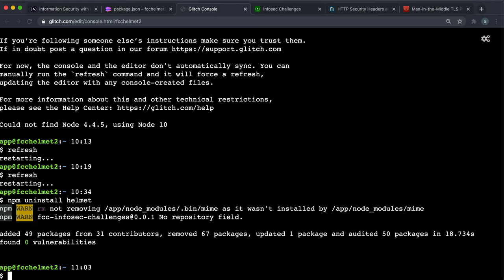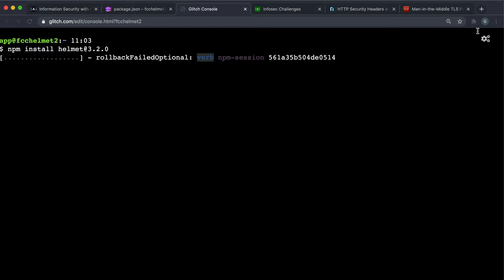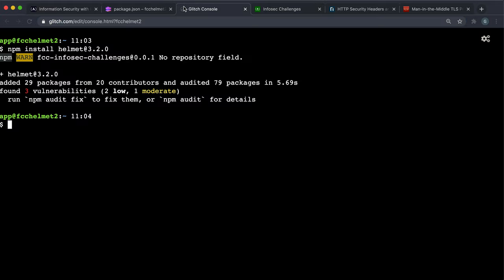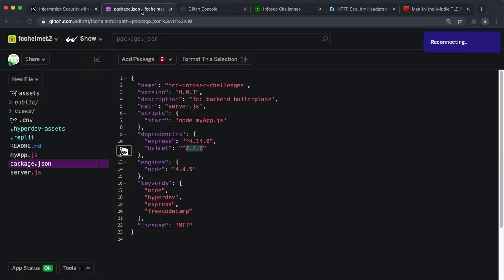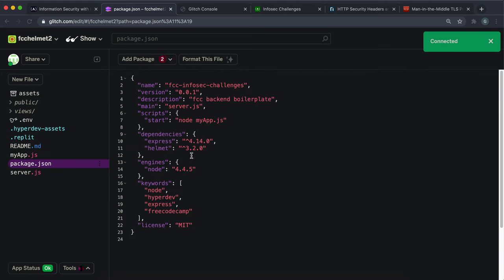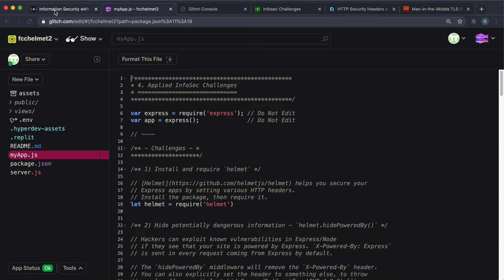Then we want to install helmet 3.2.0. We want to use npm install helmet 3.2.0 because that's the version we need for this. That will go ahead and fetch the correct version of helmet and install it for us. Afterwards we're going to do refresh and that will basically apply these changes to our Glitch project and restart it. Now if we look at package.json we can see that we're using helmet 3.2.0 and we're ready to go.